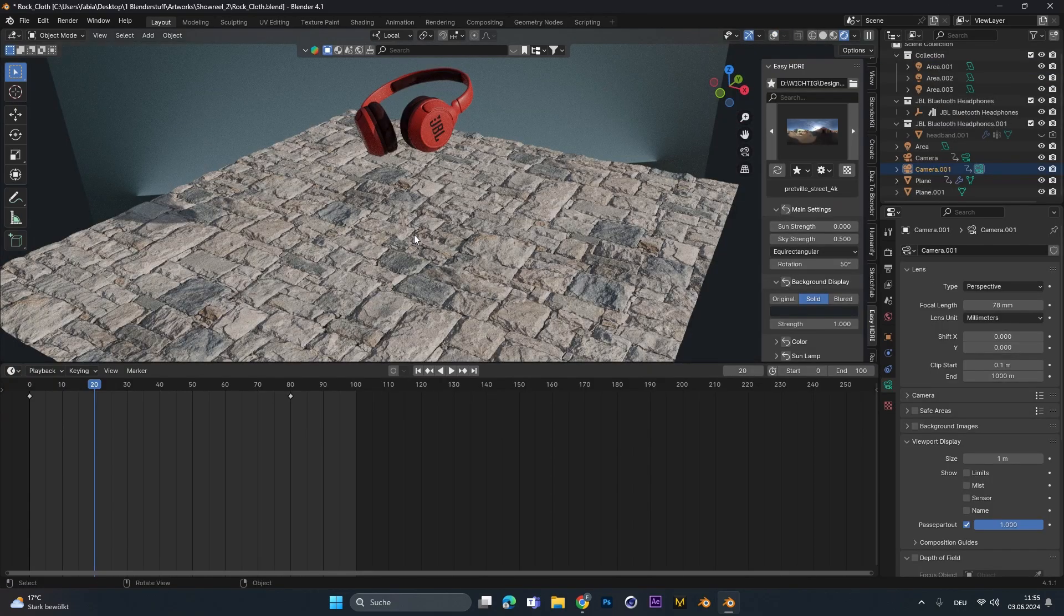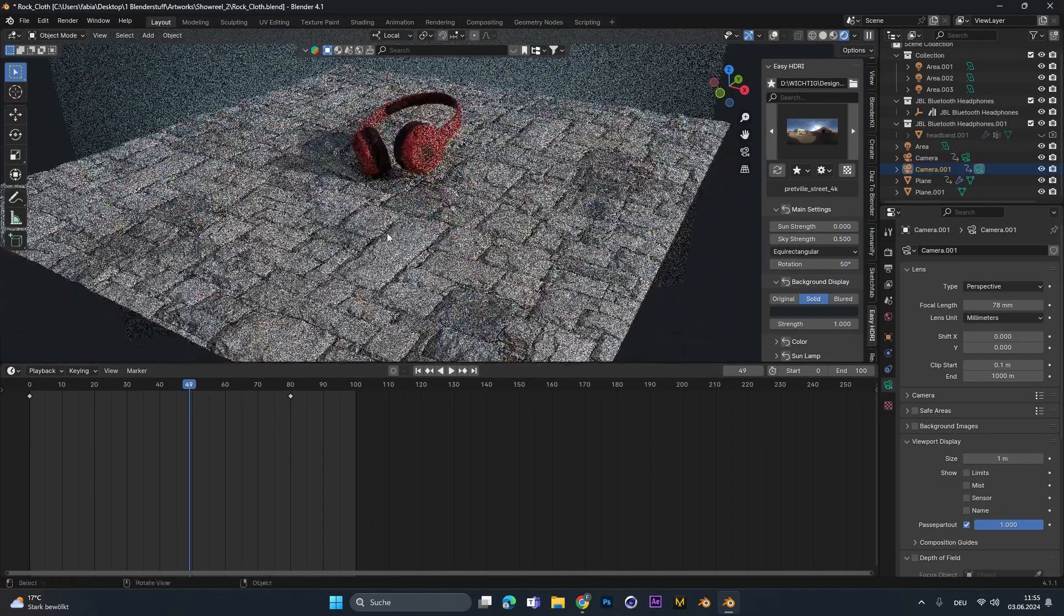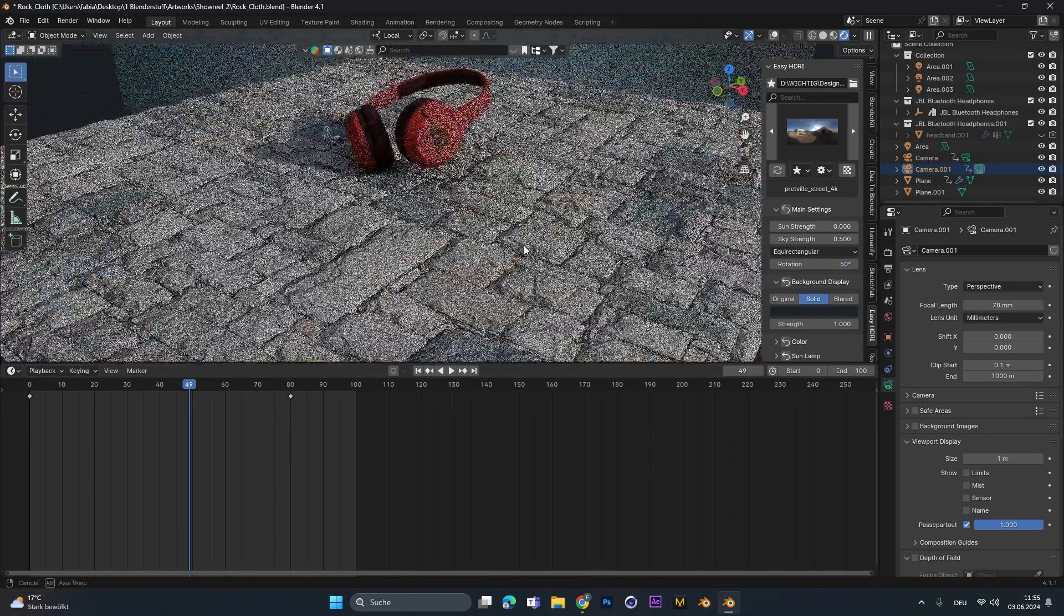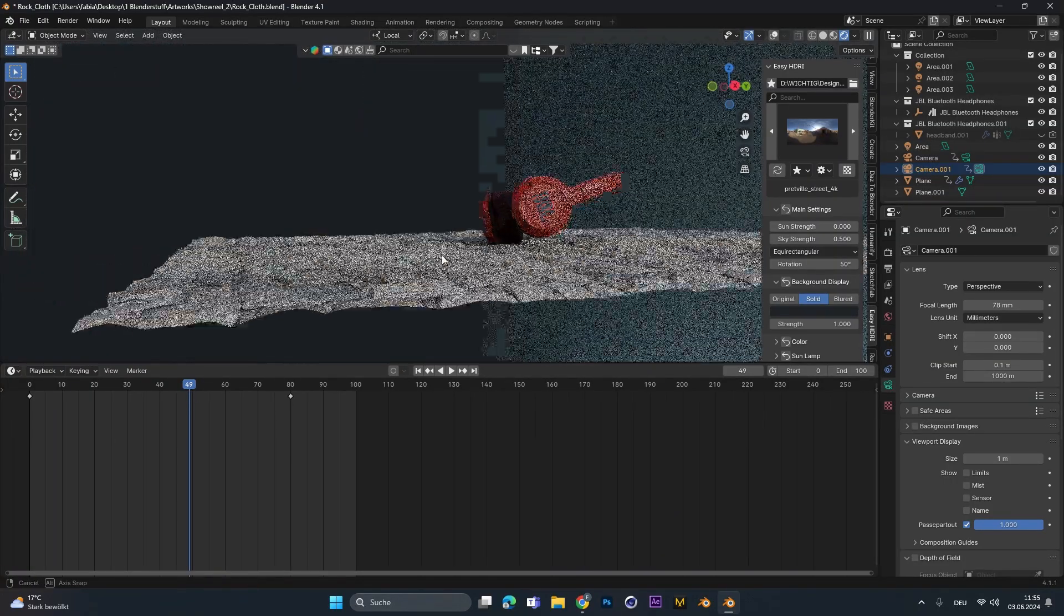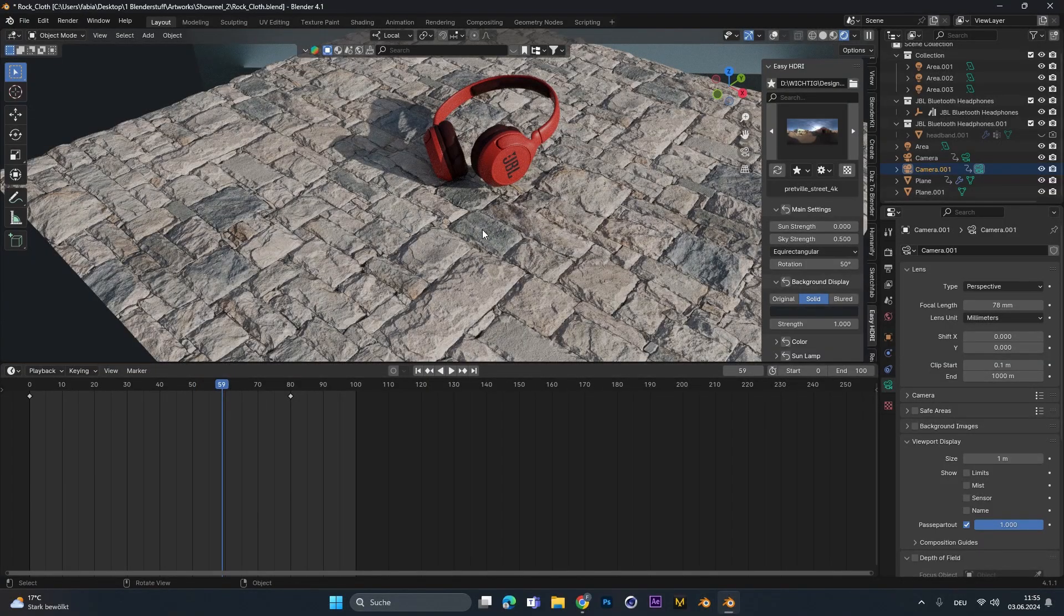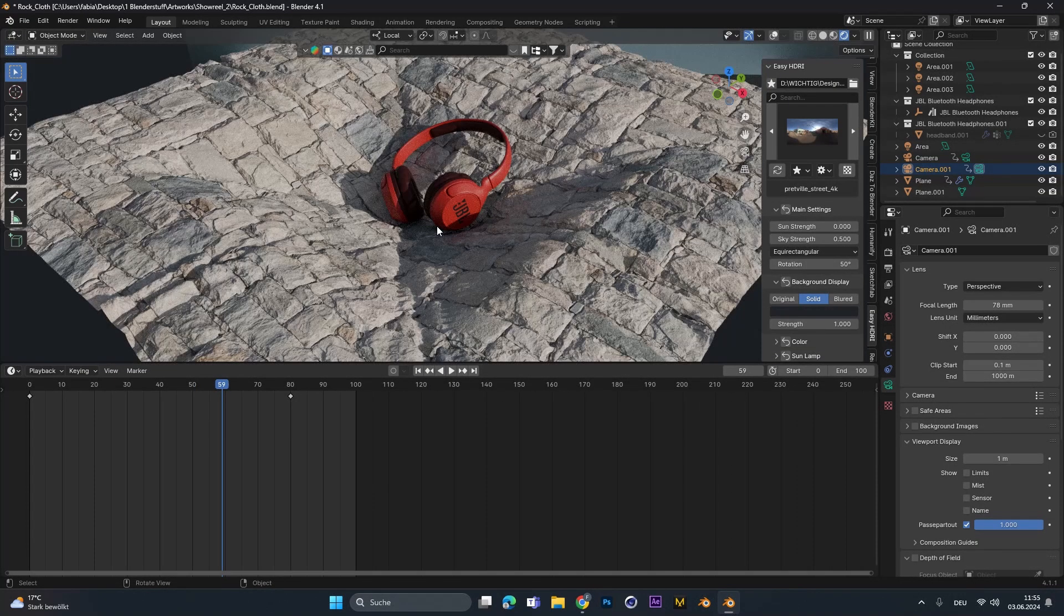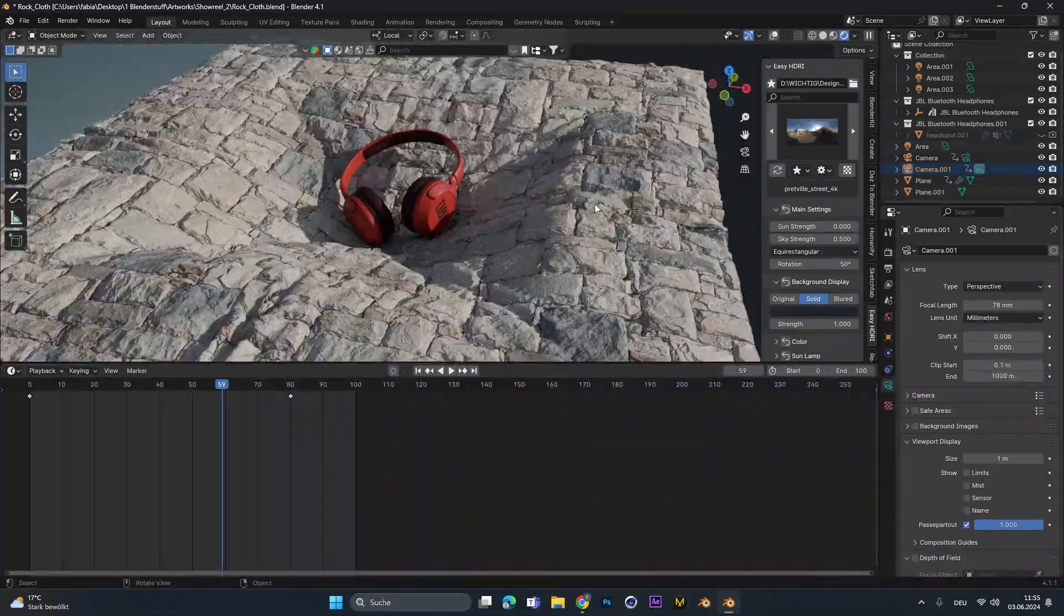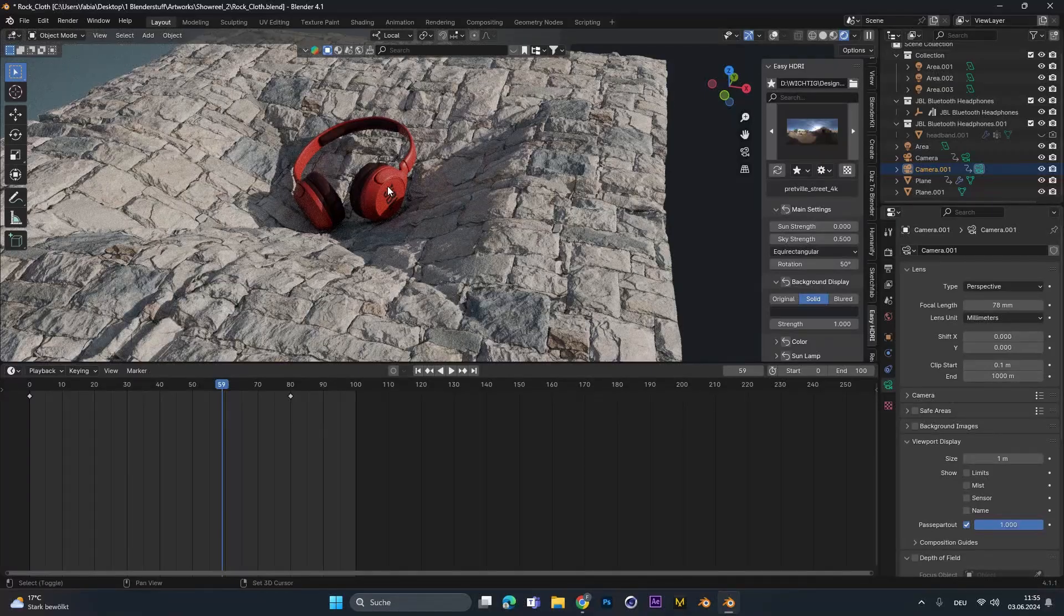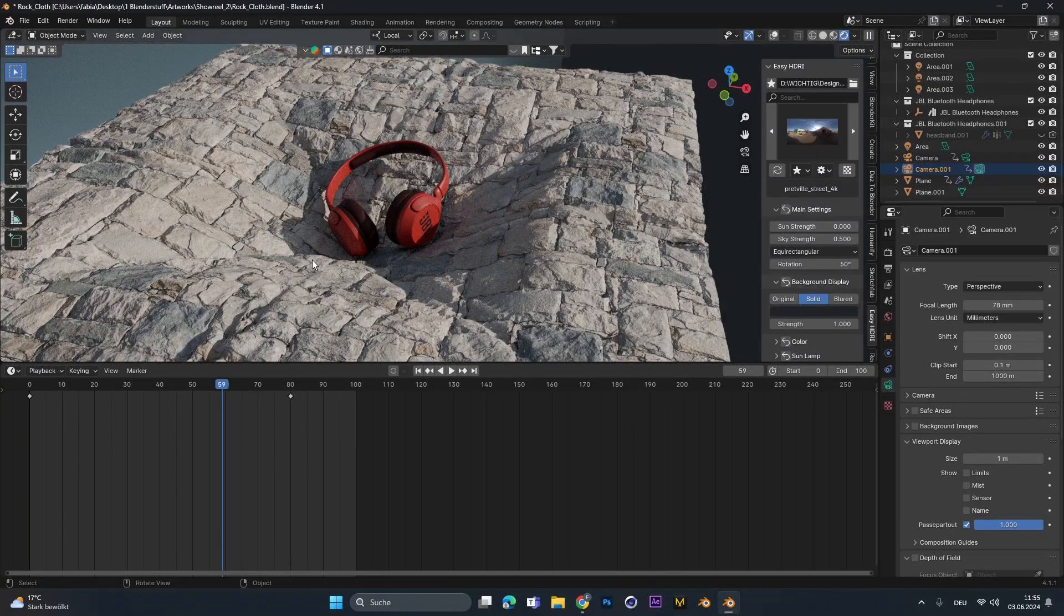In the video I showed you in the beginning with the JBL headphones, you can see I have this rock texture that looks kind of 3D-ish and then goes into a cloth. You can also do this. Just simply add this rock texture to your plane and the rest works exactly the same.